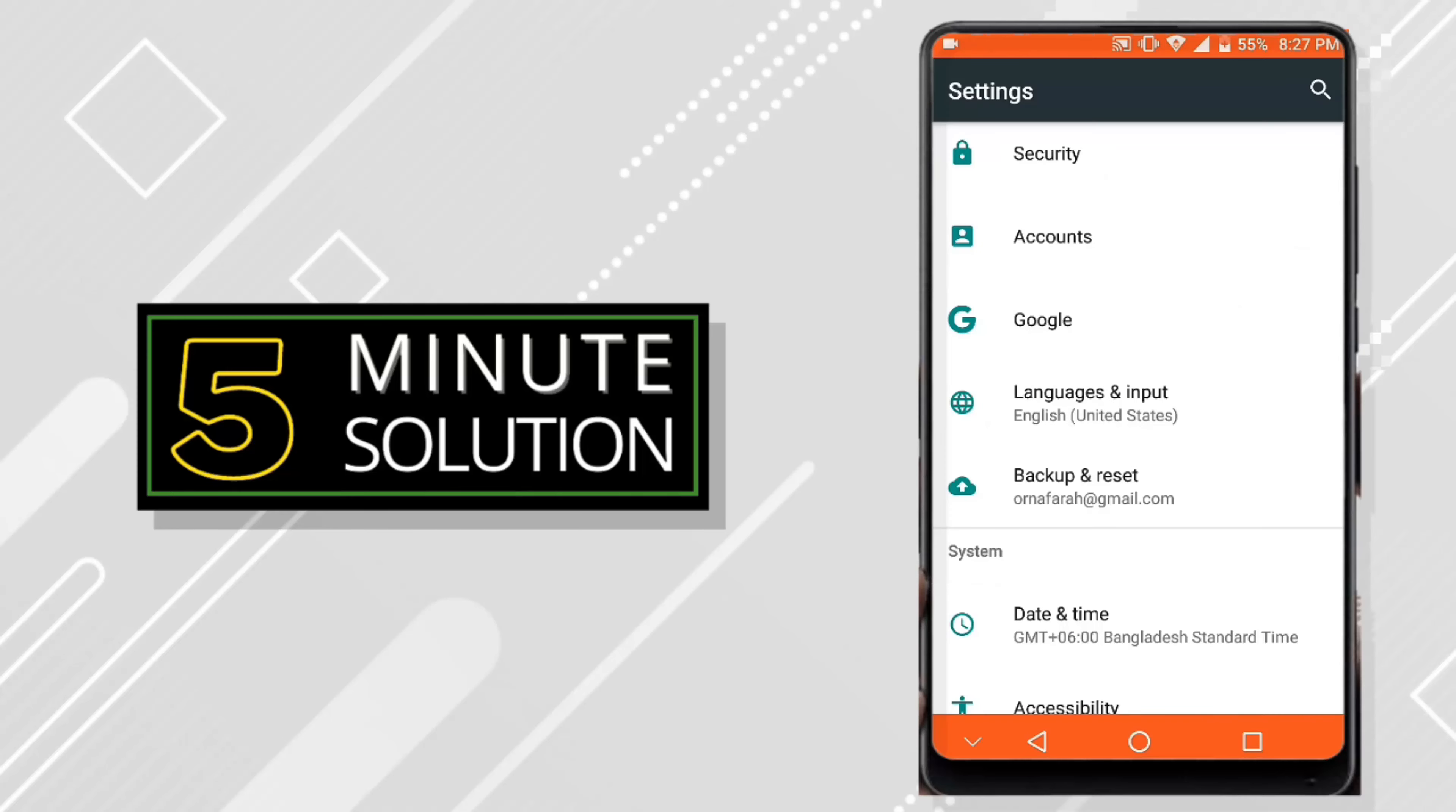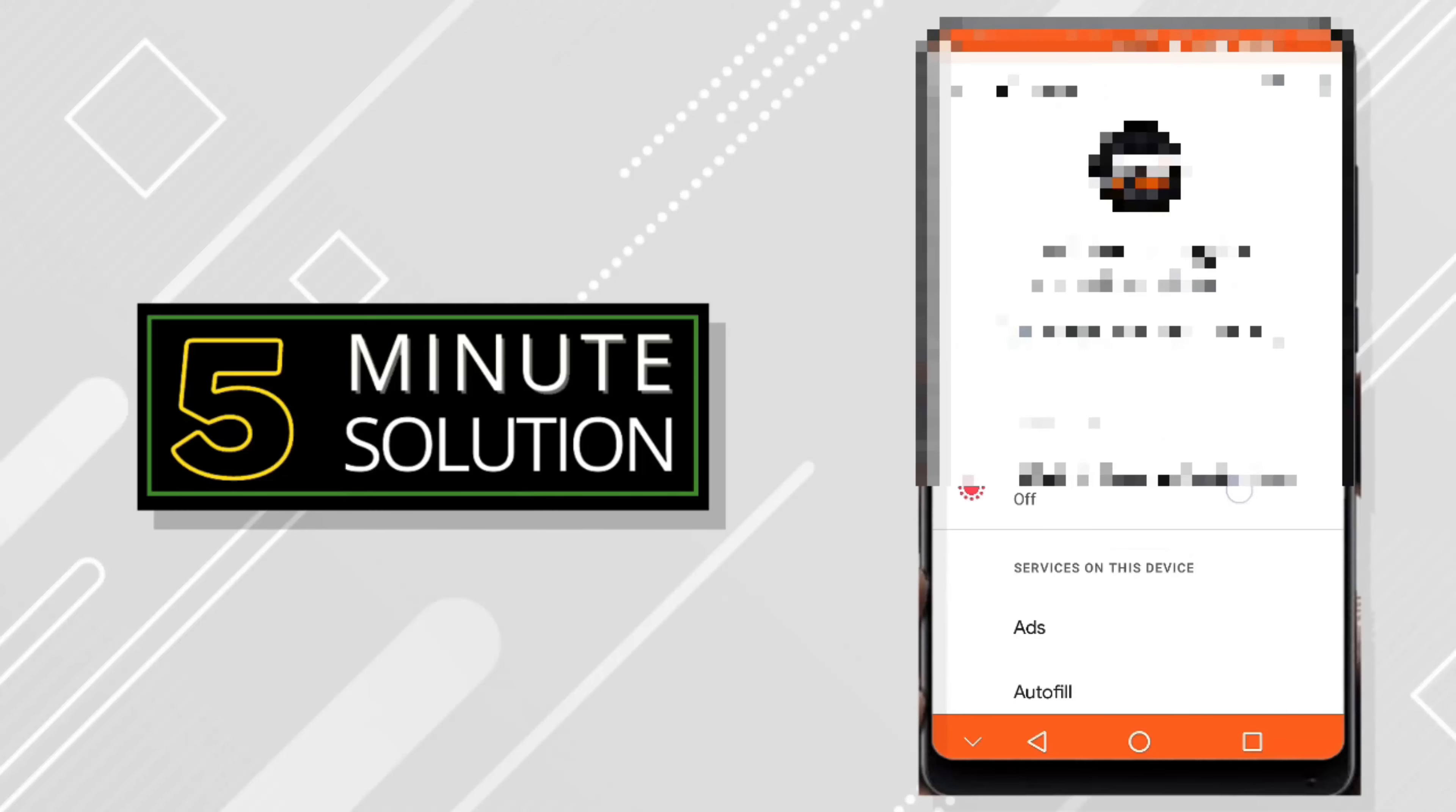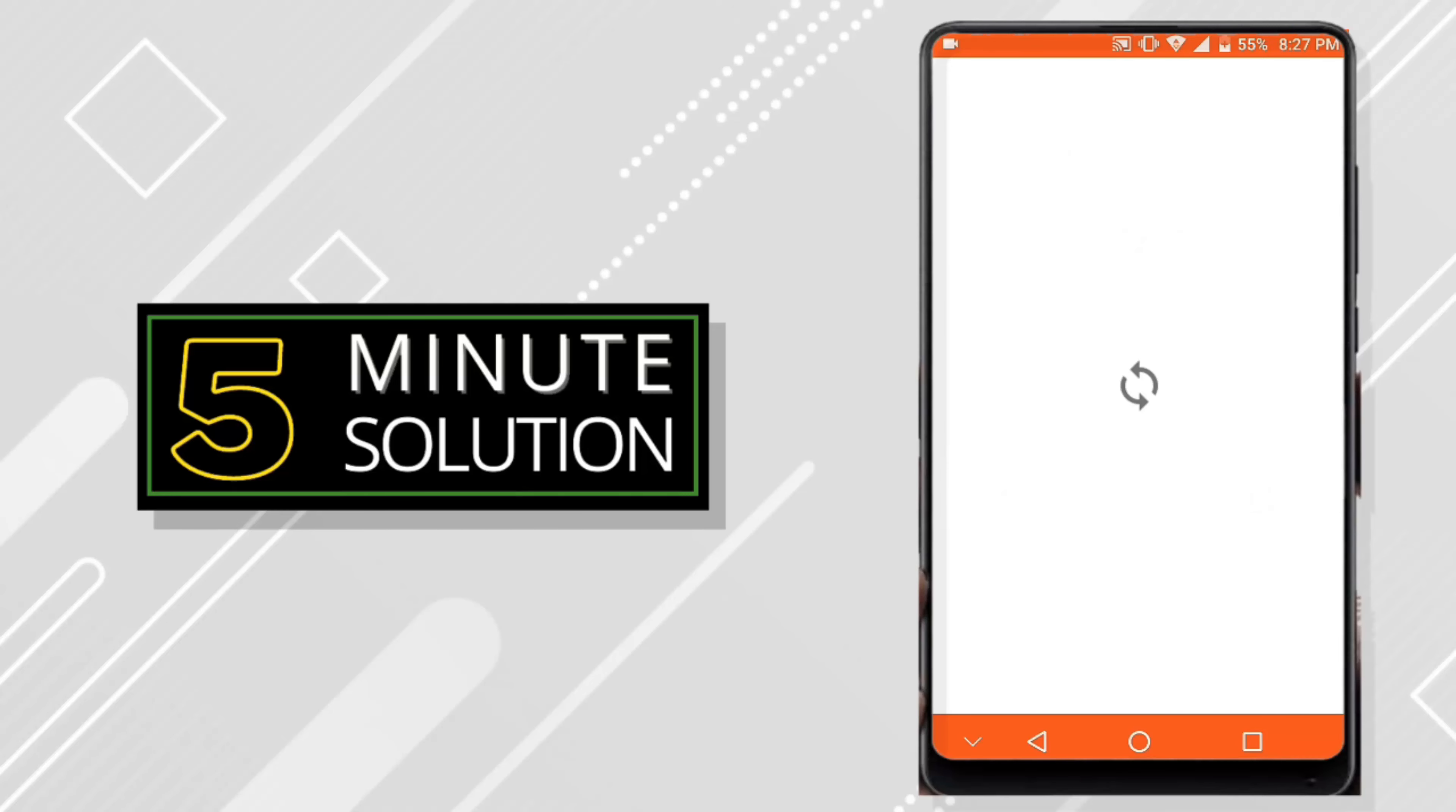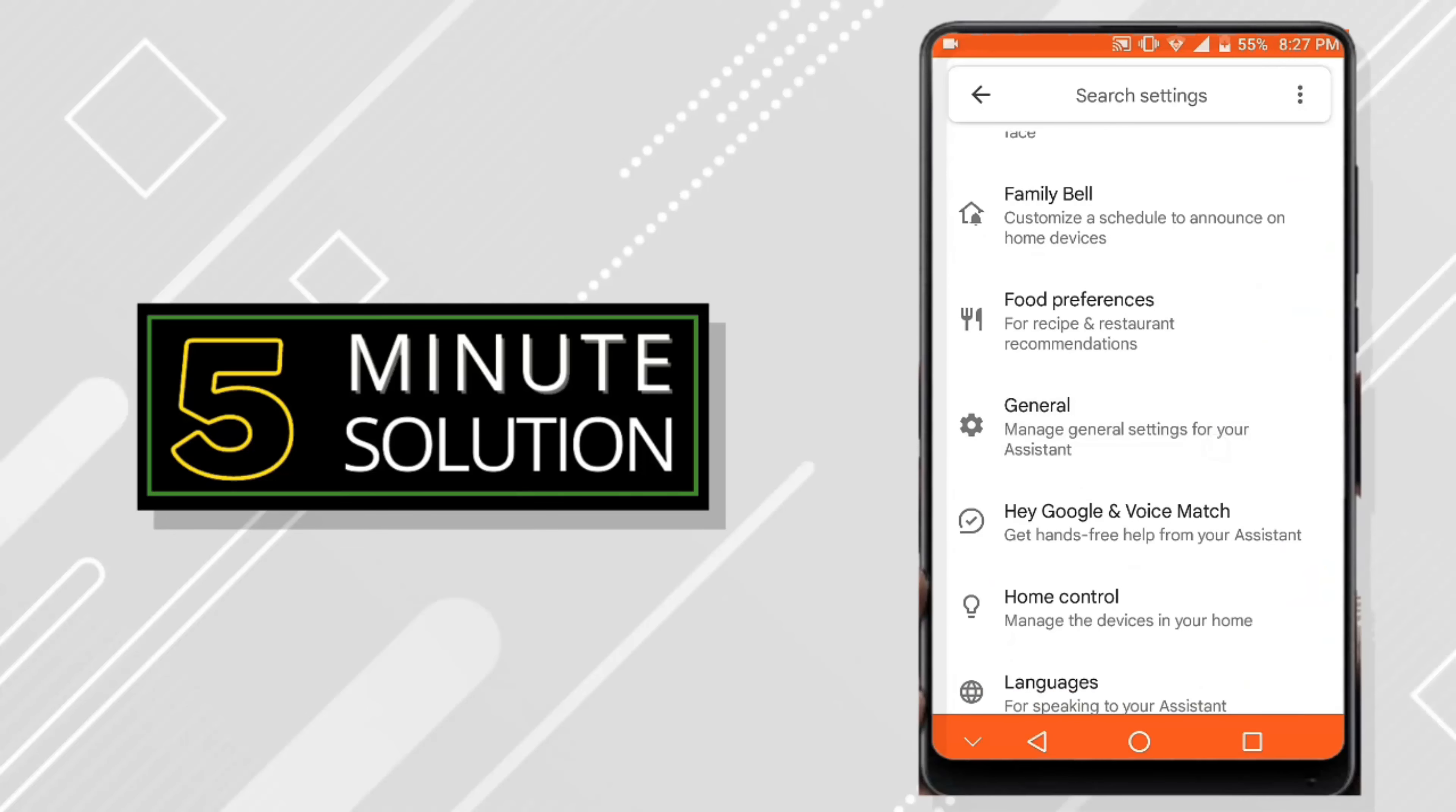Go to settings and now go to Google. Scroll down and go to settings for Google apps. Then go to search assistant and voice, and go to Google Assistant. Now scroll down again and find the general one.